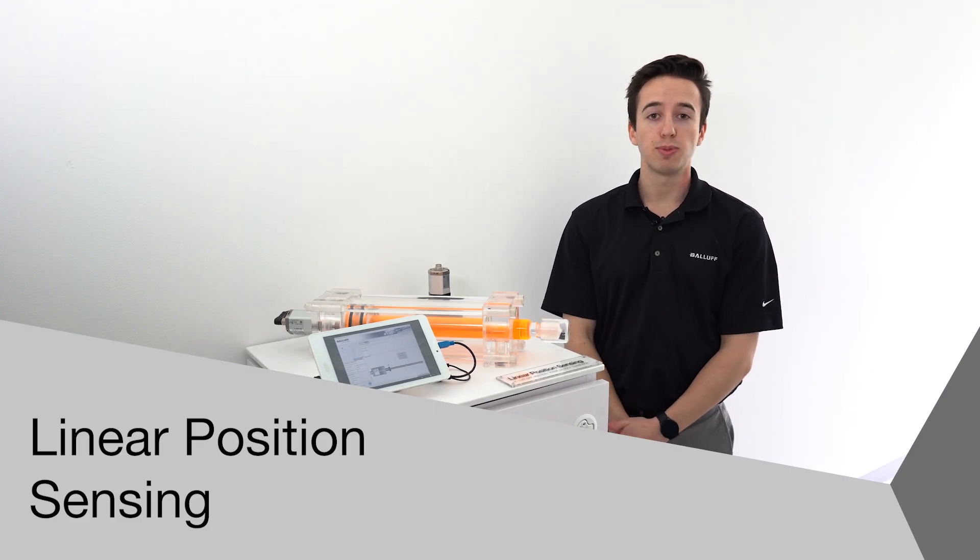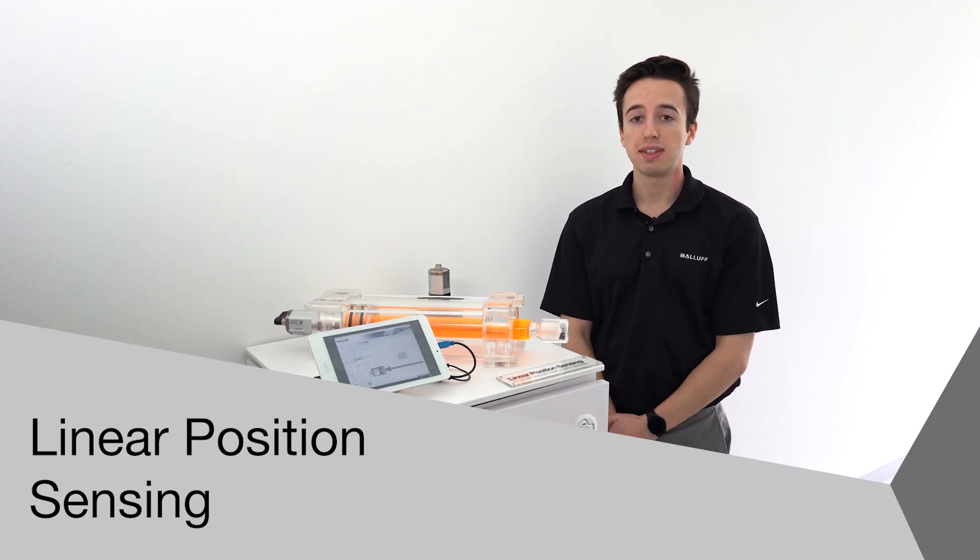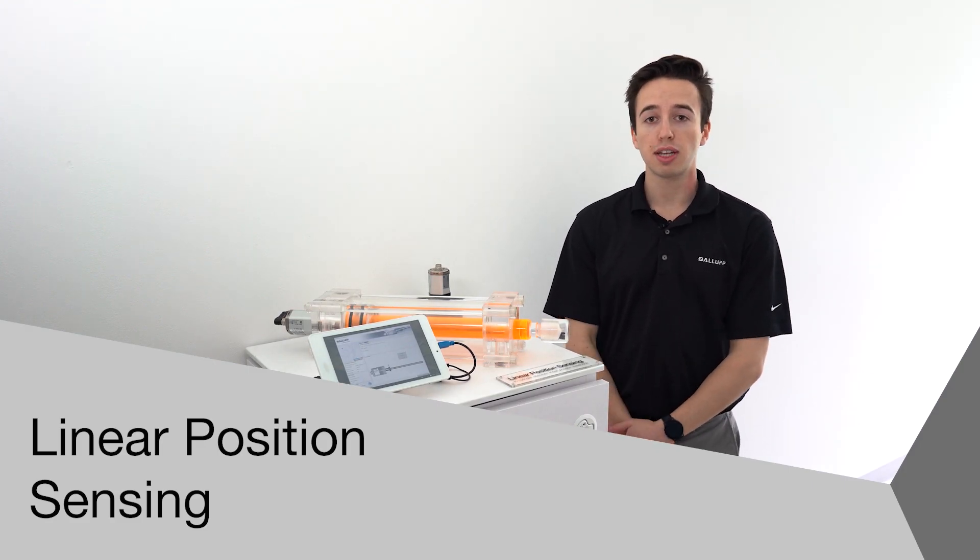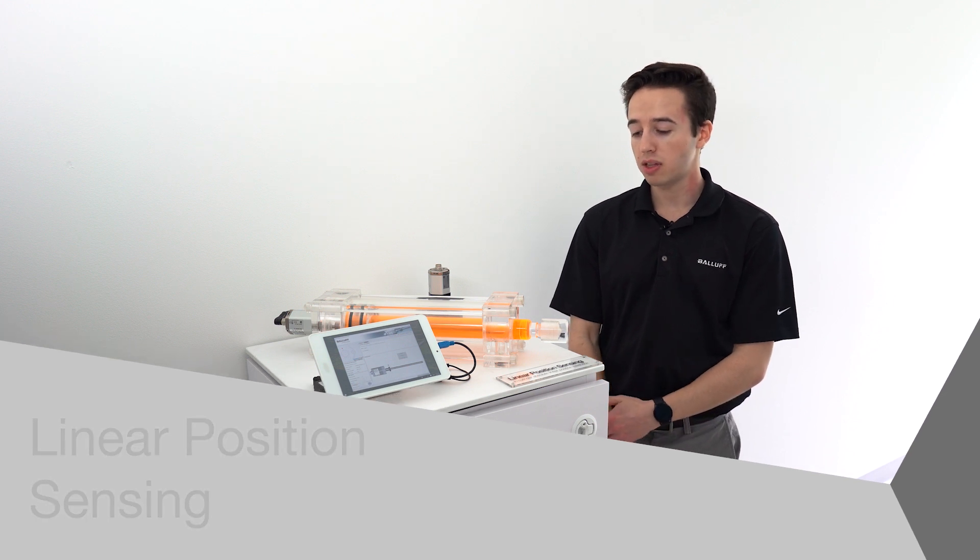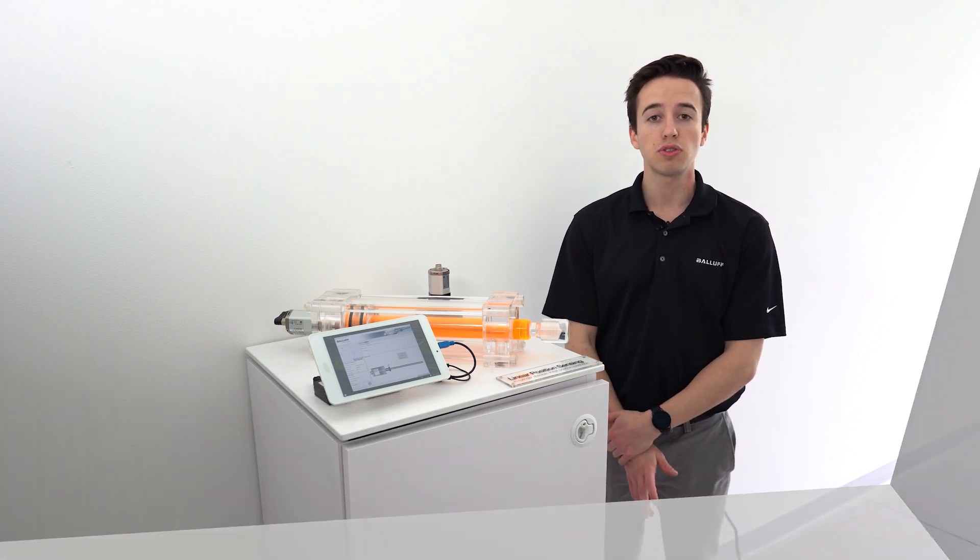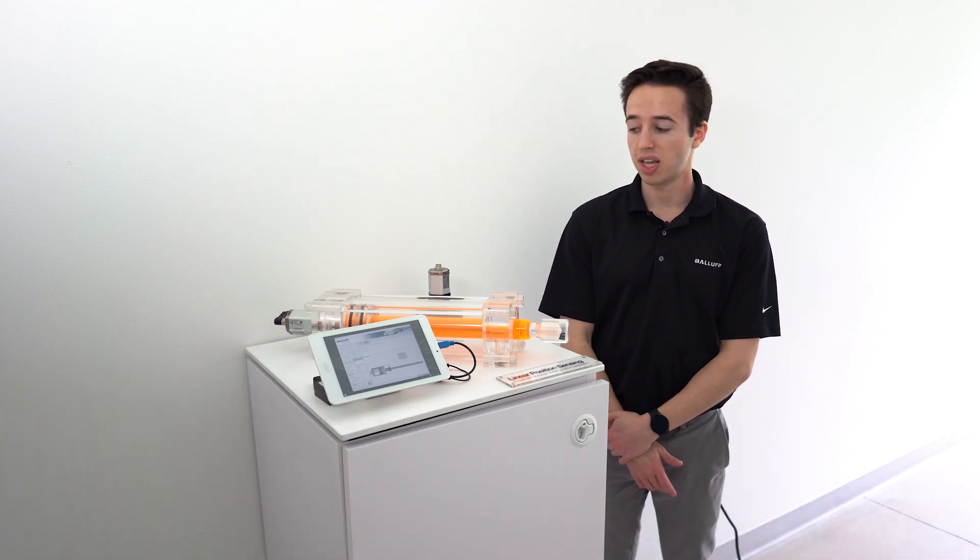Hello, my name is Spencer Neumann with BALLUFF and today we're going to be talking about one of BALLUFF's solutions for linear position sensing.